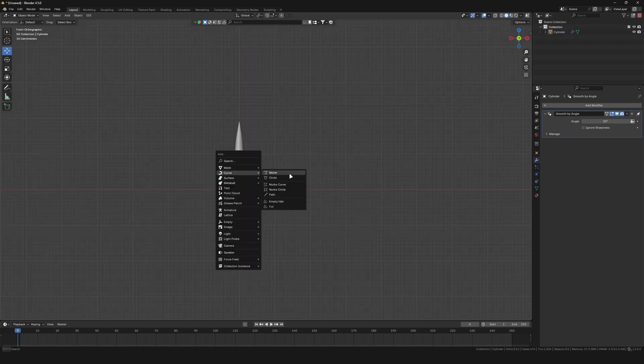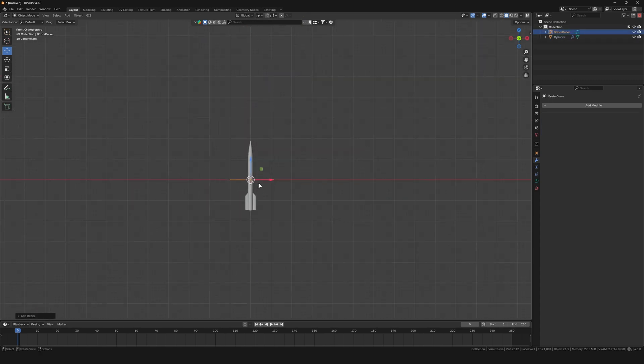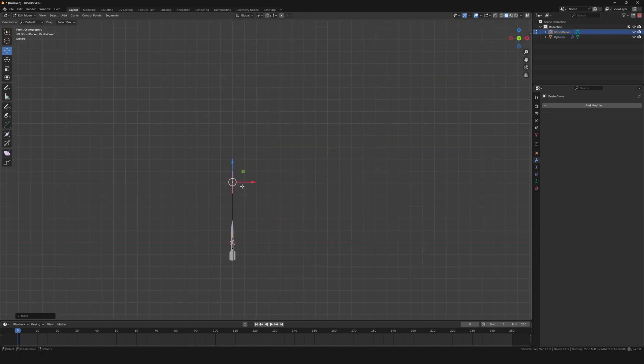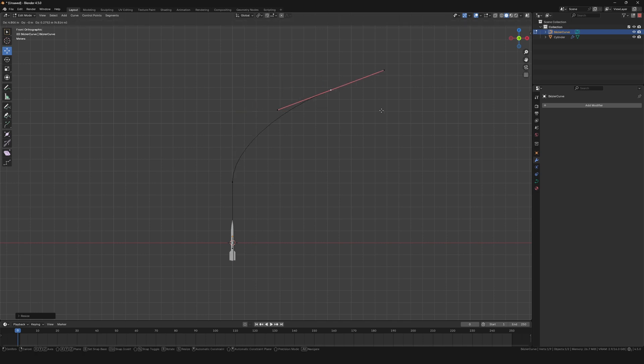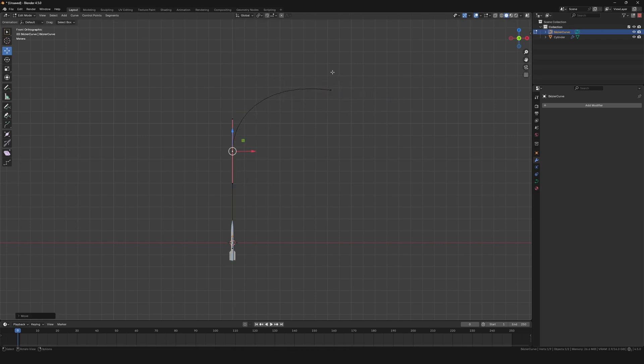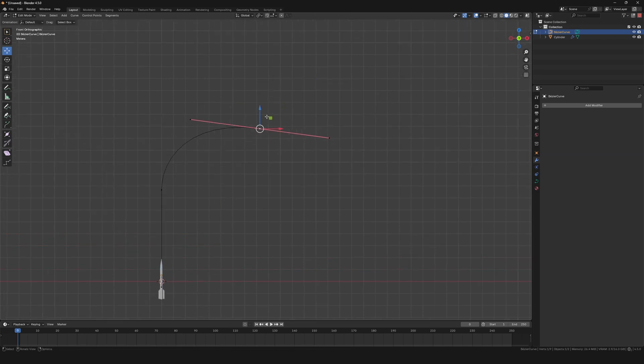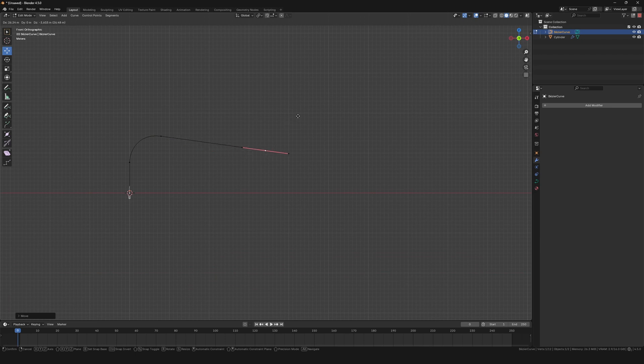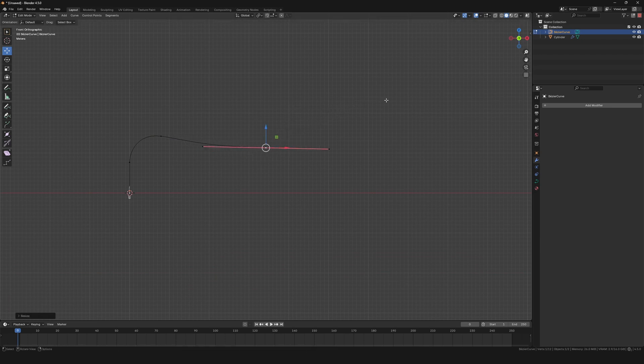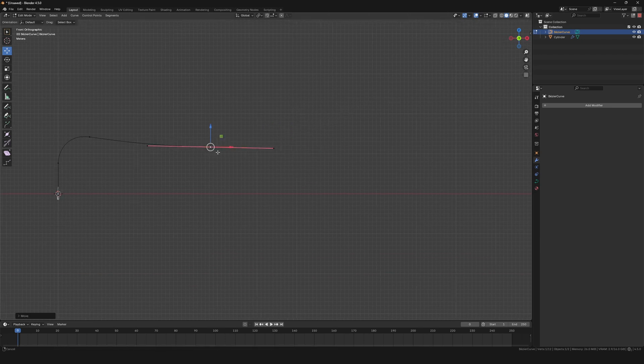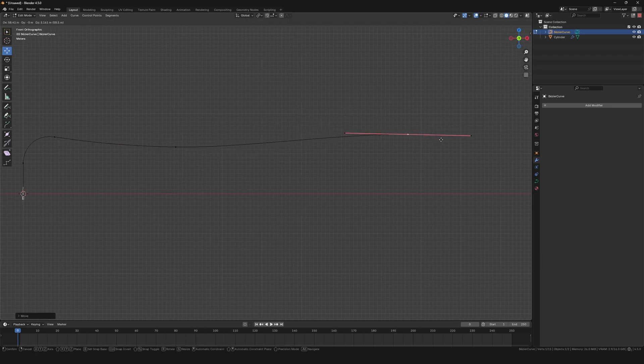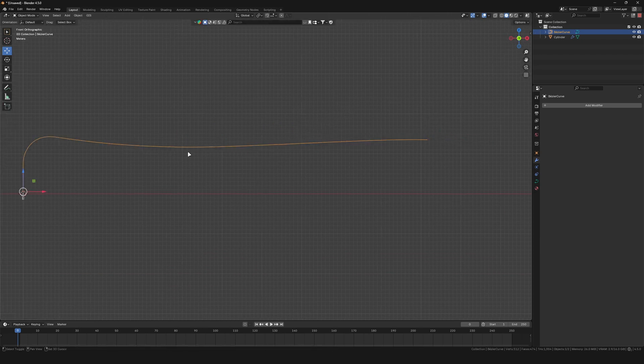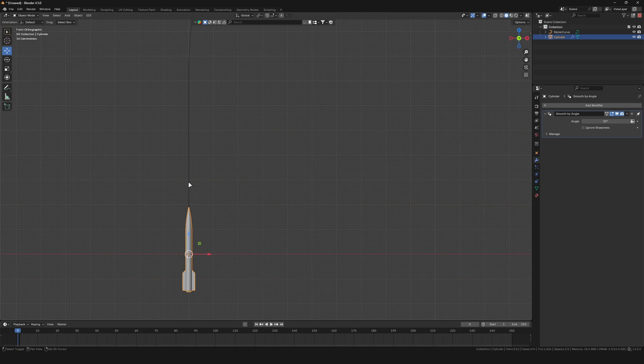With the missile done, let's create a fly path. For that, create a bezier curve, go into edit mode and move the individual segments to where you need them. You can extrude the curve to get some additional segments. Try to avoid hard turns, as this will look unrealistic and fake.